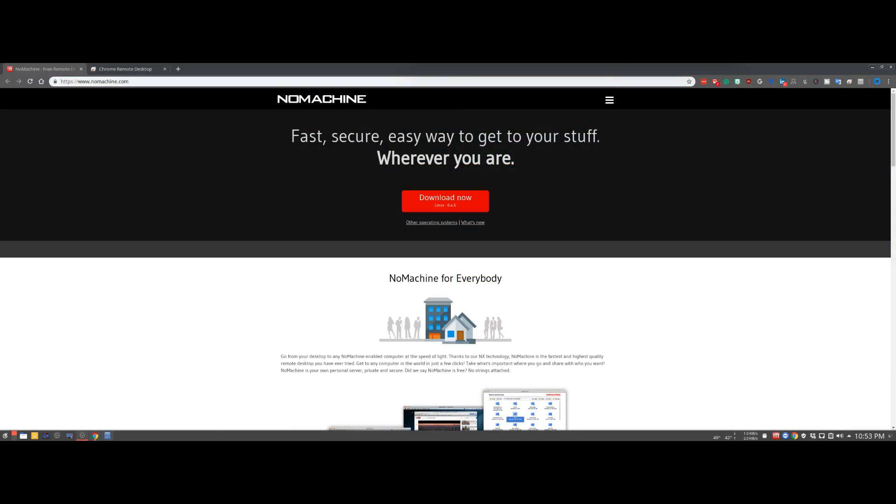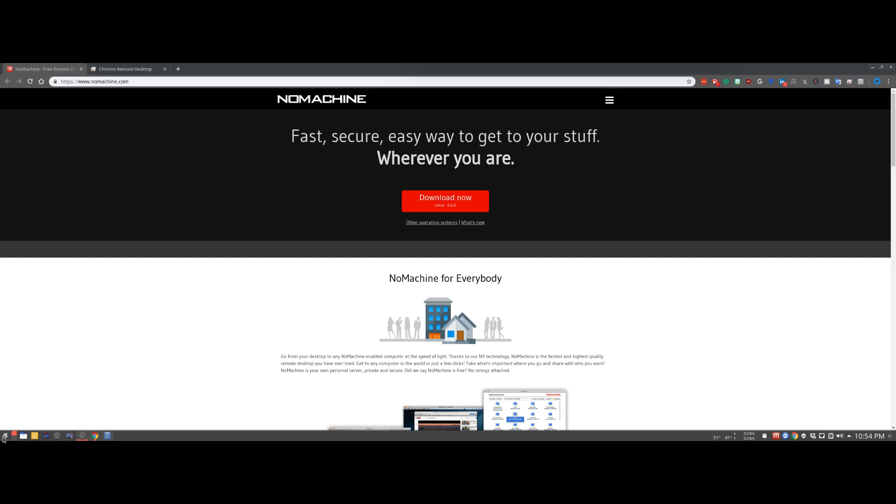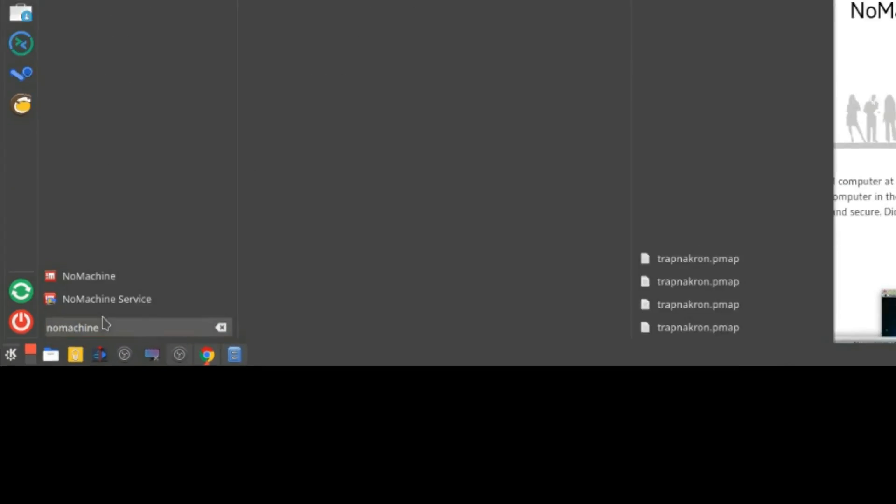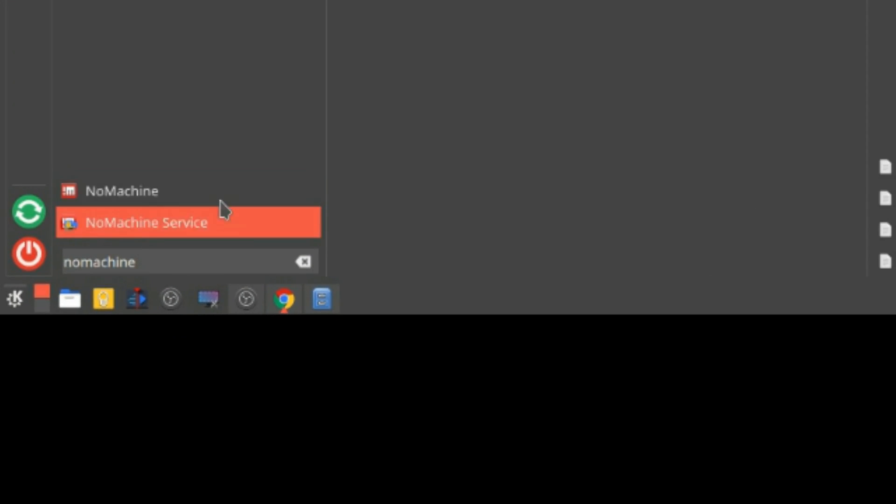That is TeamViewer in a nutshell. Number two is gonna be NoMachine. This is a great local area network remote machine tool. There is no web interface where you create an account and remote in remotely. However I still wanted to put it on this list because for being just a free residential product it is just fantastic. It's already installed but it does have Debian and RPM based packages and you can also install it through the AUR on Arch based systems.